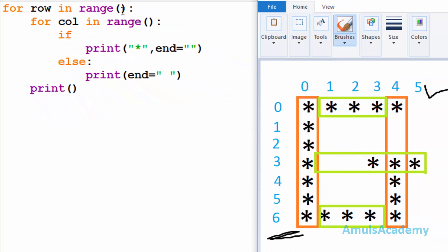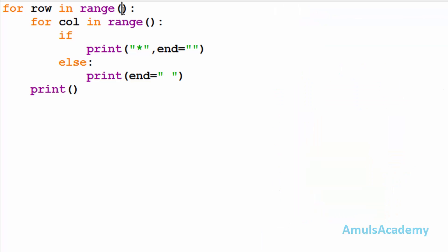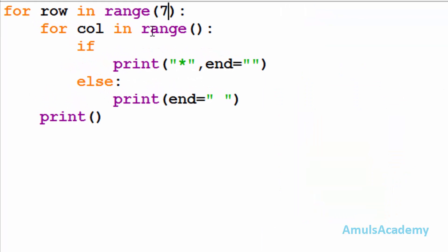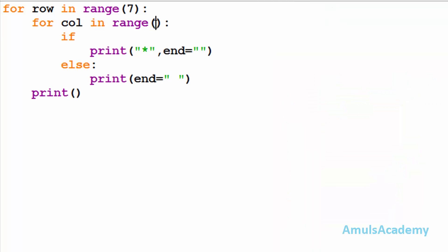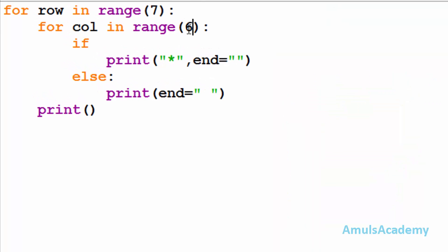The variable 'row' is used and in the output we can see there are seven rows, that's why I'll take range as seven. Inside that we are taking another for loop to print stars in the column. The variable 'col' is used and in the output we can see six columns, that's why I mention six. Inside that for loop we are using an if-else conditional statement — we need to print the stars in a particular pattern, so we need a condition.